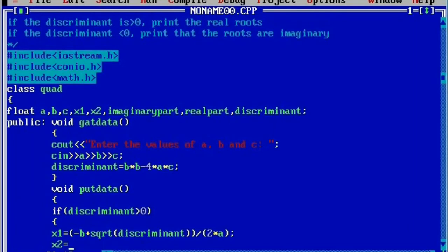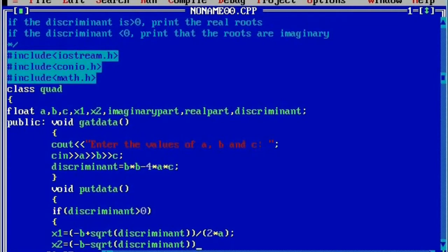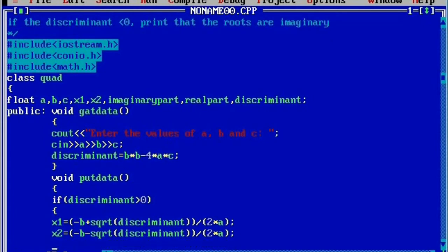Then we will go for calculating the second root: x2 is equal to minus b minus sqrt — because x1 receives the plus value and x2 receives the negative value — sqrt of discriminant, whole divided by 2 into a. Next we need to display the values stored in these two roots, so here we will write 'roots are real and different'.